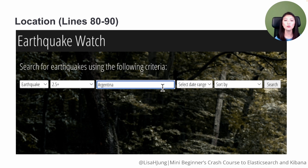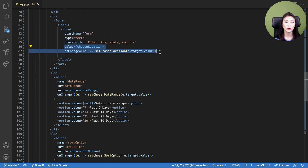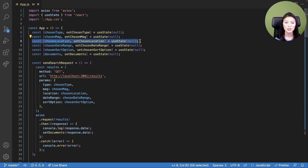The user could also specify the location of earthquakes they're interested in. Lines 80 through 90 create a form where the user could type in the city, state, or country of interest. When a user types in a location, the user input is set as state for the chosen location variable, and the state variable for chosen location is defined in line eight.